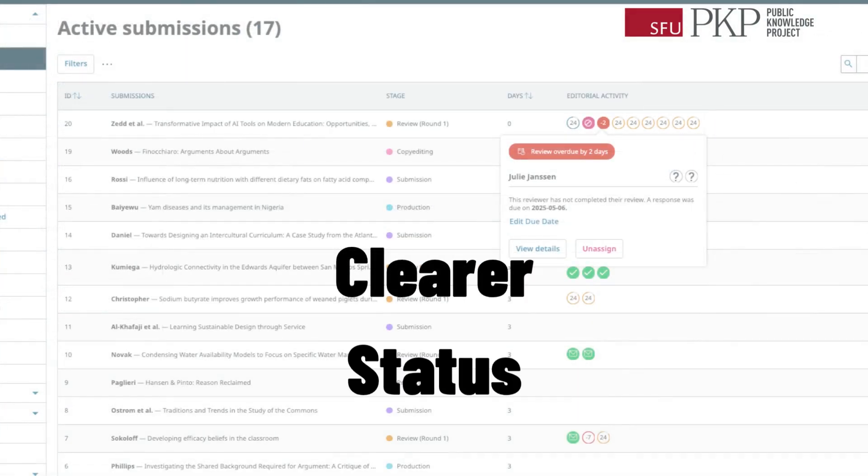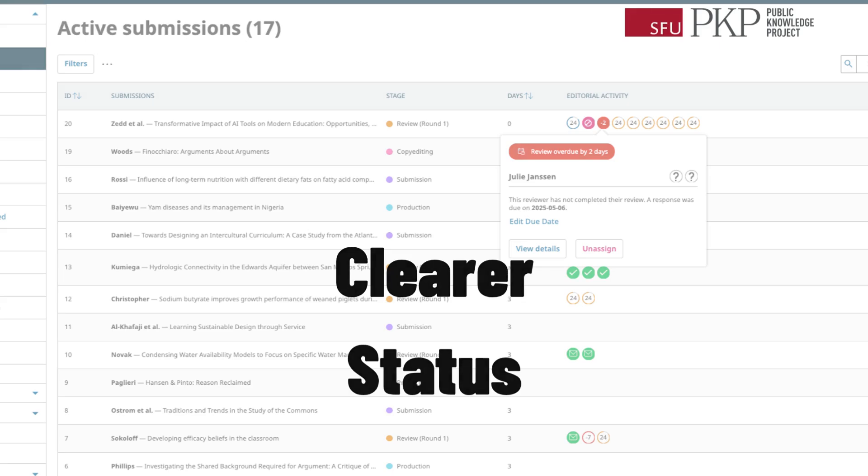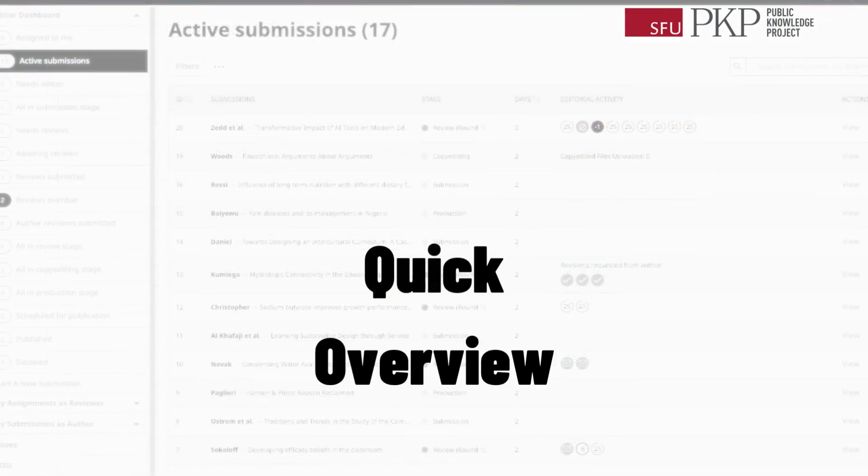Easily see the status of each submission at a glance. Third, quick overview. View many submissions at once to understand their status, compare them, and track progress.